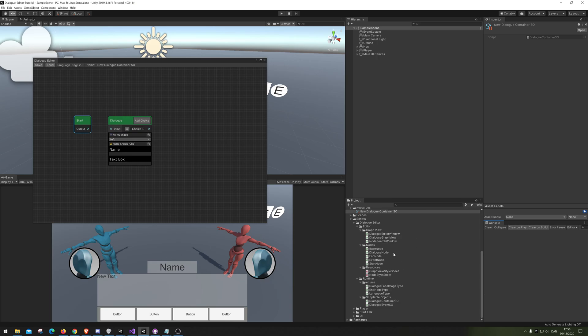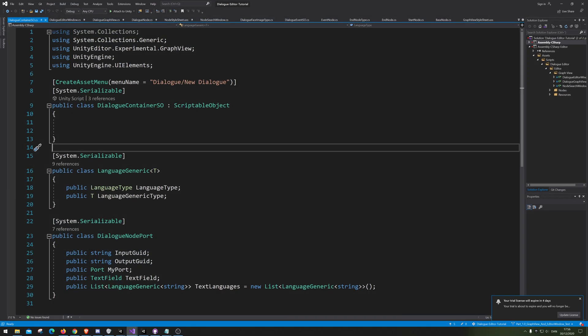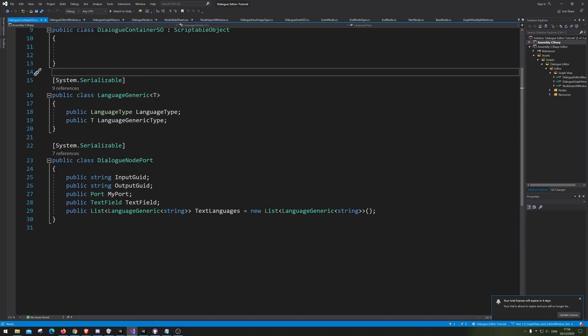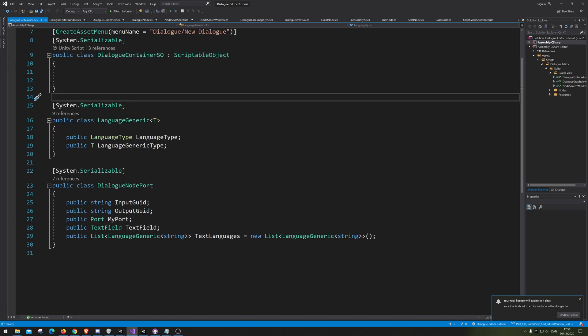First, we will want to actually fill out all the content we want to save. We're going to open up our DialogContainerOS, and the OS stands for scriptable object. So now we actually want to fill it out with all the information we want to save.